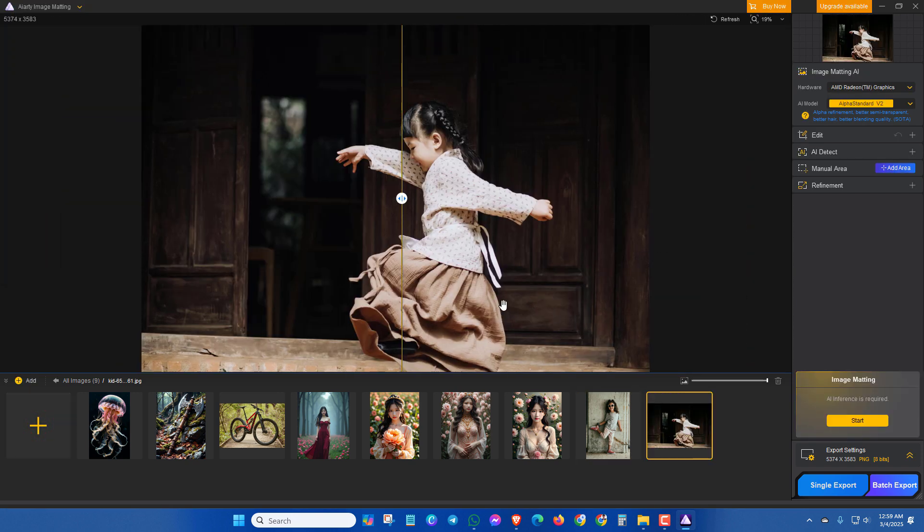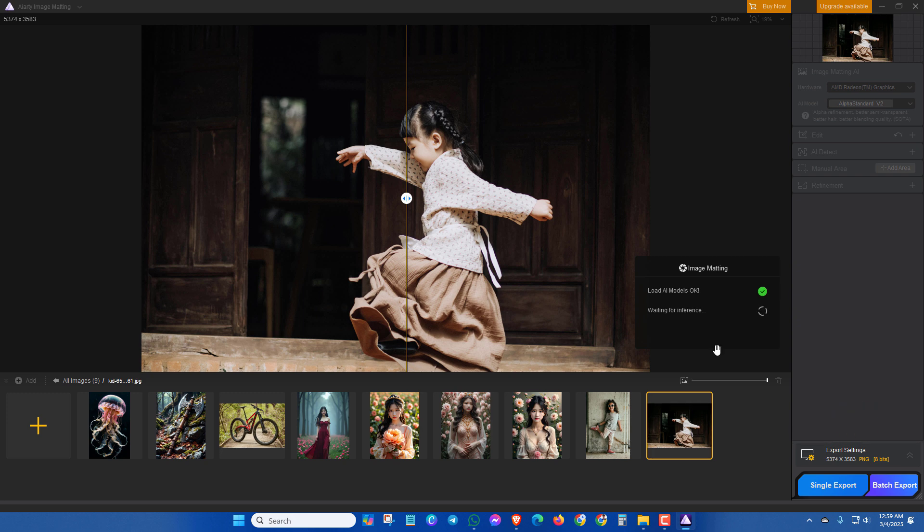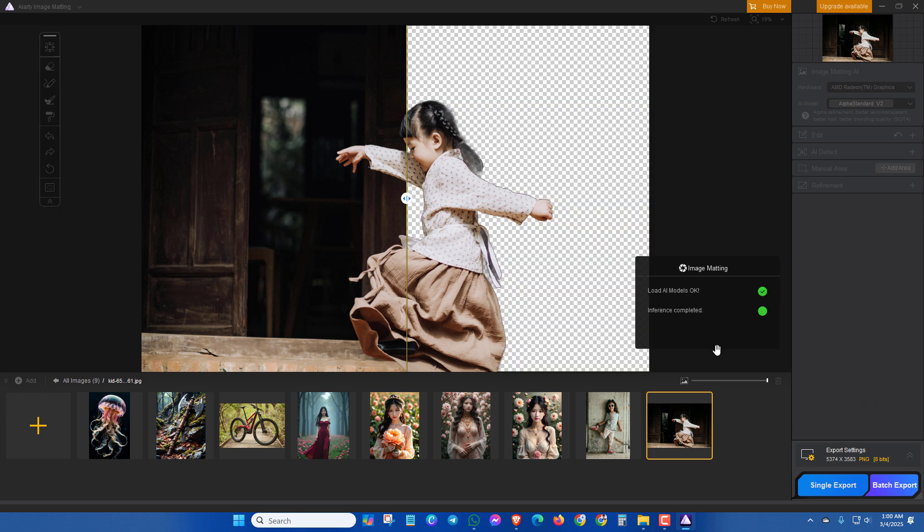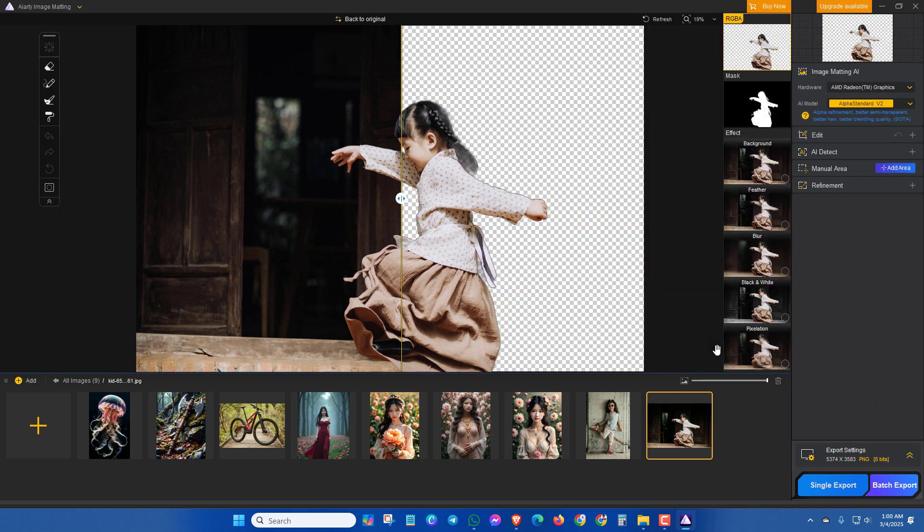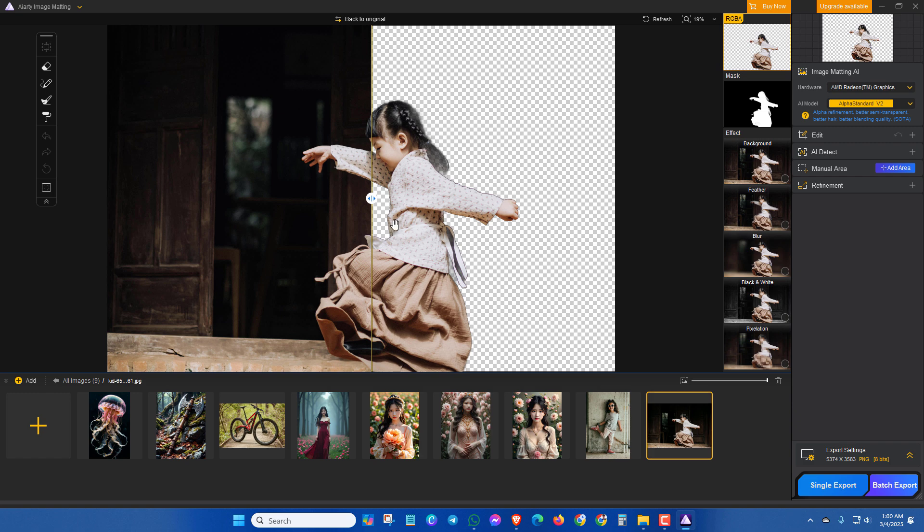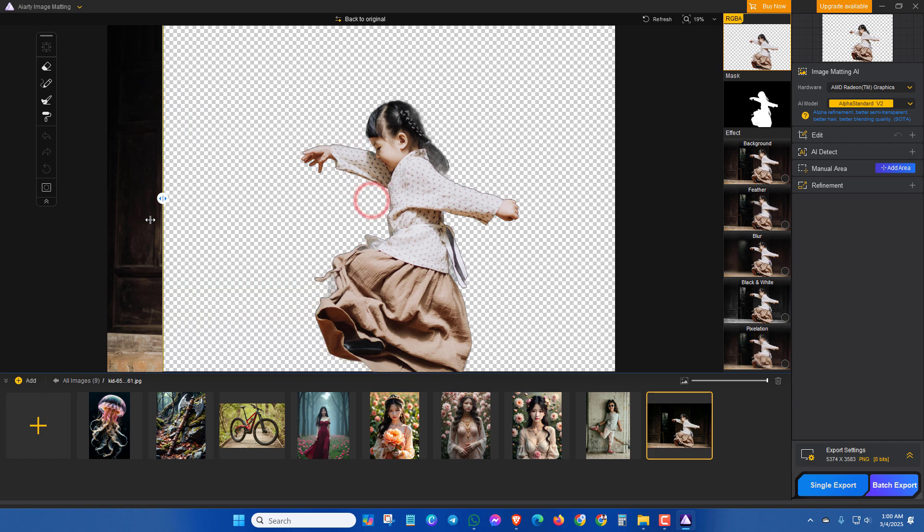As before, click on start icon and it will automatically remove the background. Here you can see the background is removed.